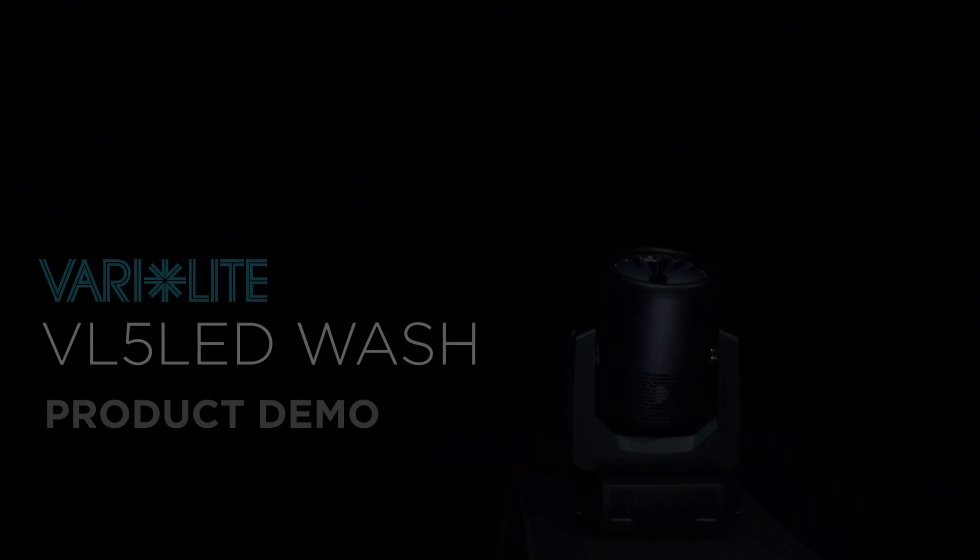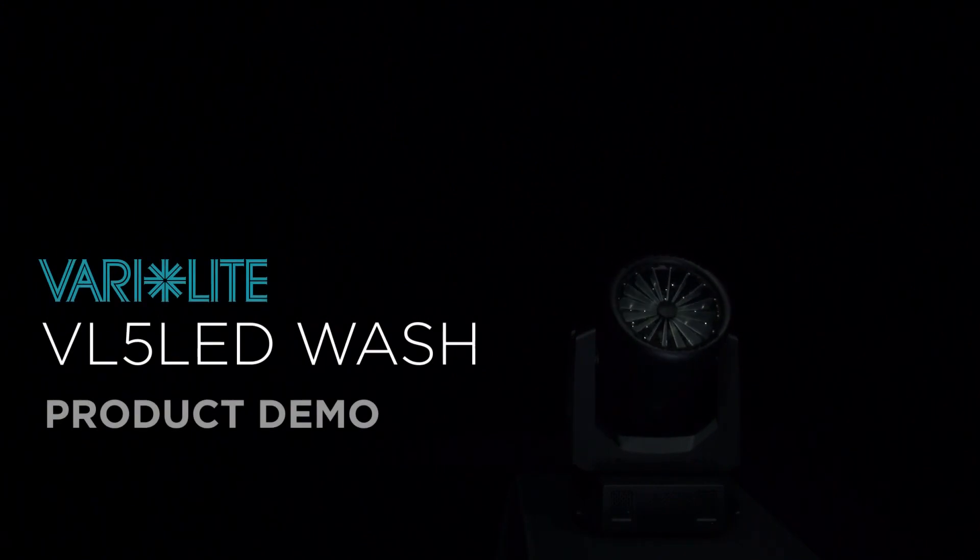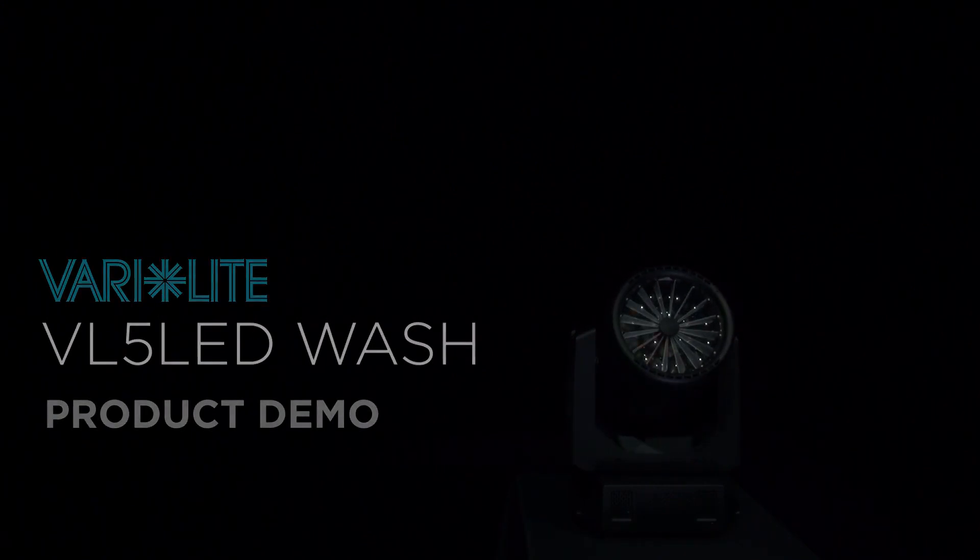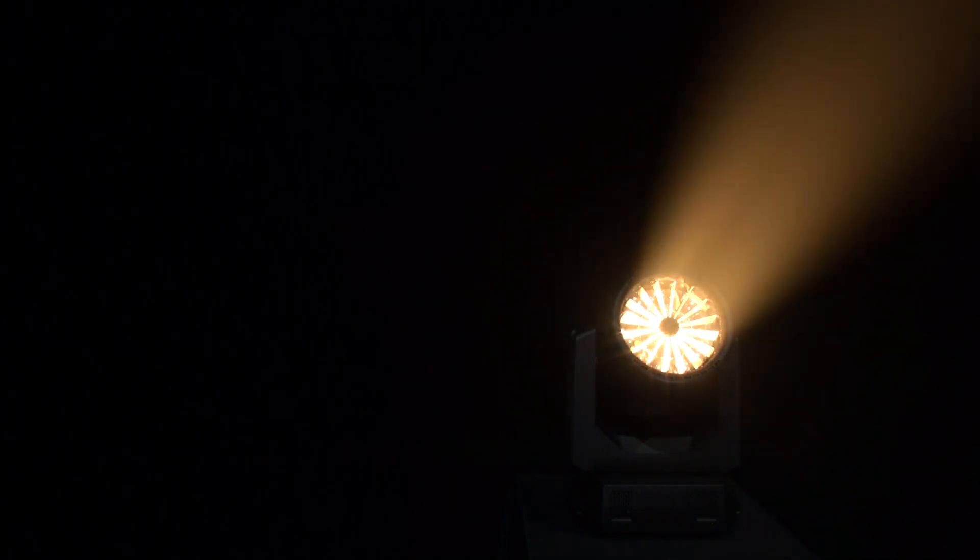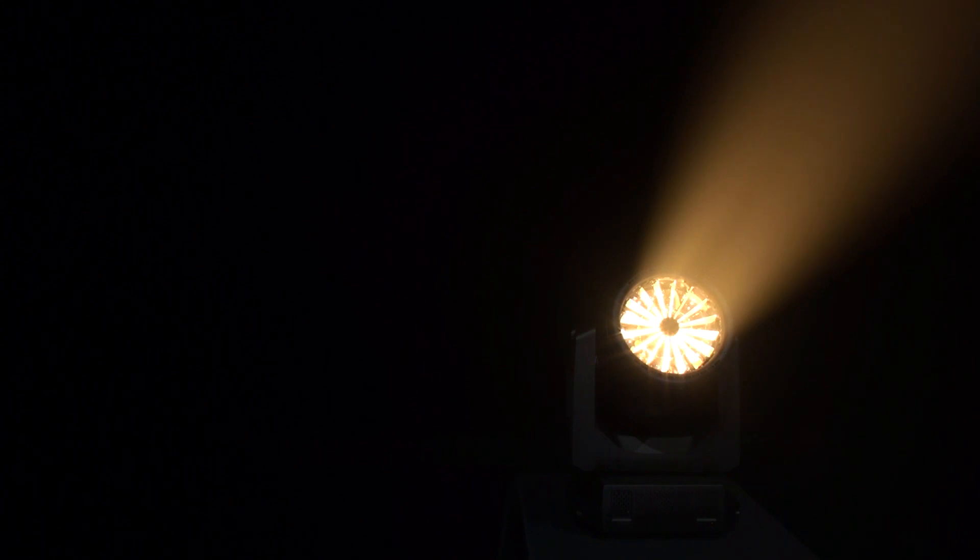This is the VL5 LED. The VL5 LED is our new enhanced version of the original VL5 Wash Luminaire. Using a total of 18 60 watt six color LED chipsets, it produces a color gamut greater than that of the original VL5 or VL5B pastel luminaires.